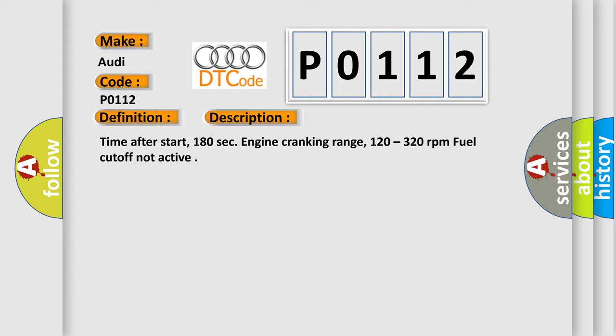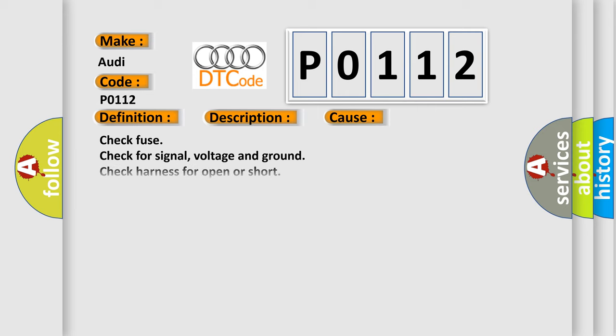This diagnostic error occurs most often in these cases. Check fuse, check for signal voltage and ground. Check harness for open or short. Check MAF sensor. Check IAT sensor.